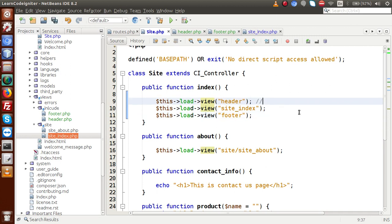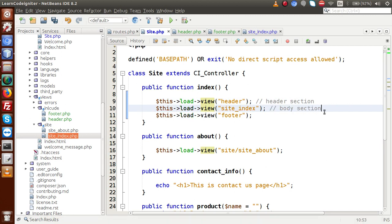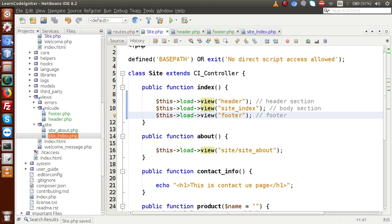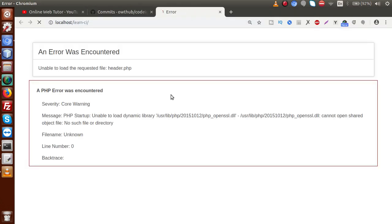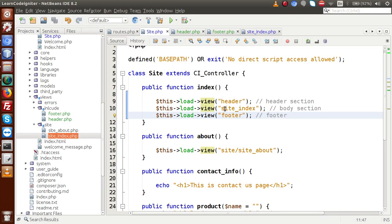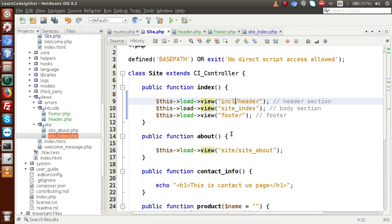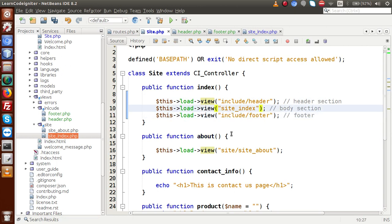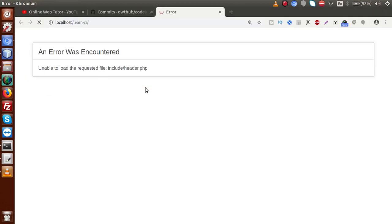The header file basically contains all about our header section. Site index has all the contents of the body section. Footer has all the codes of the footer section. After saving all files and going back to the browser, we reload the page. We get an error: 'unable to load the requested file header.php'. Back in the editor, we realize the header and footer files are inside the 'include' folder, so we must also specify the folder name in the view path. We copy that folder path and update both header and footer references, and also note that site index is inside the site directory.